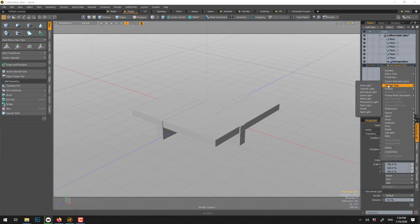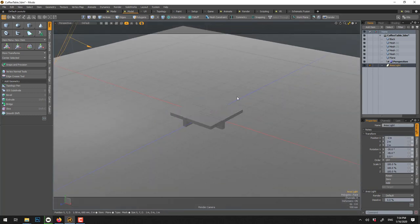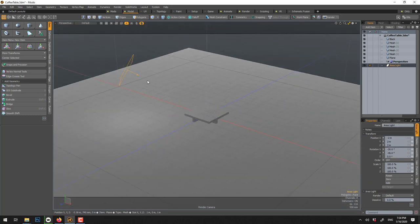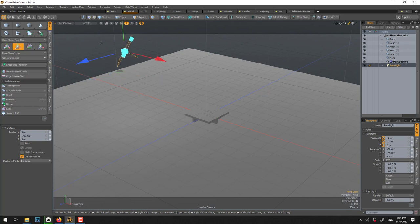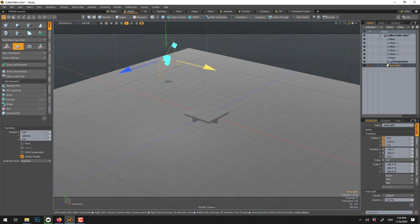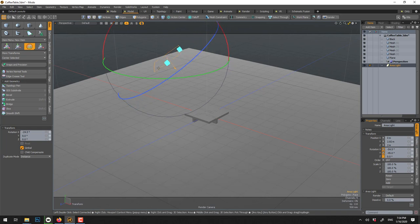Now we can convert this to an area light, right click, change type, area light, and move it up.